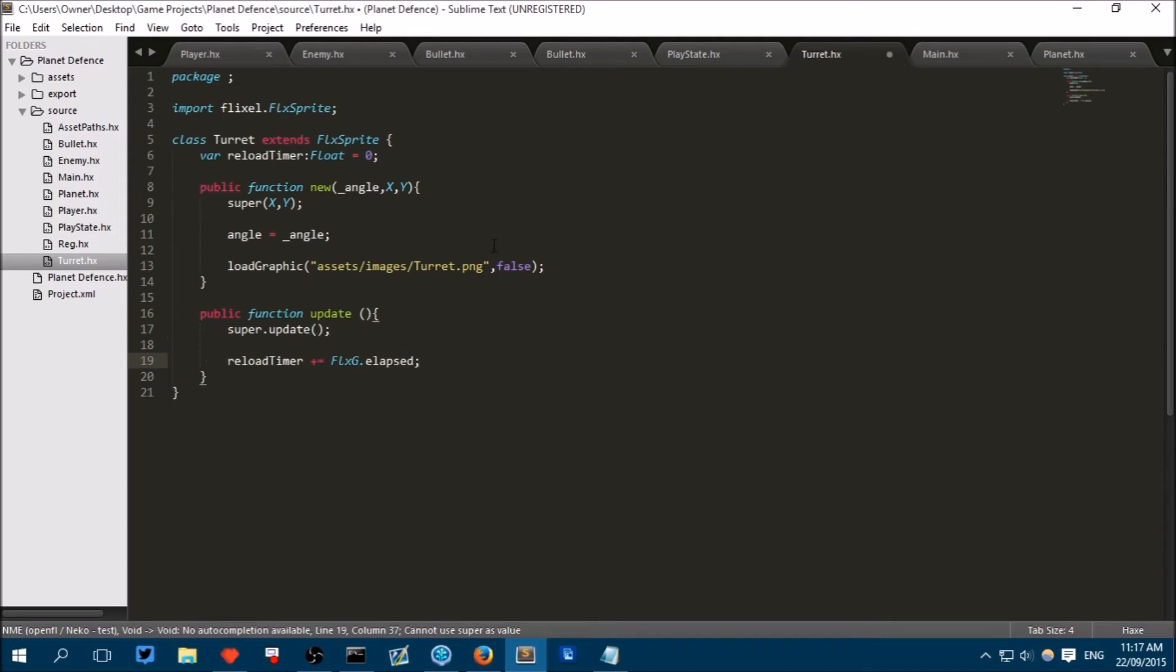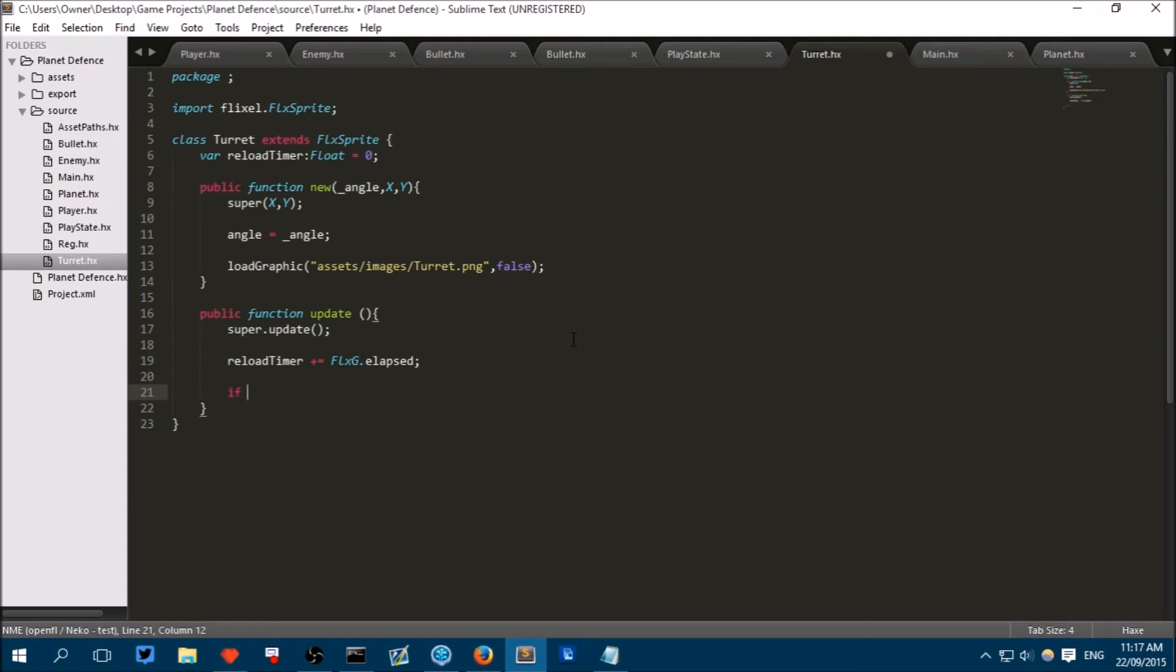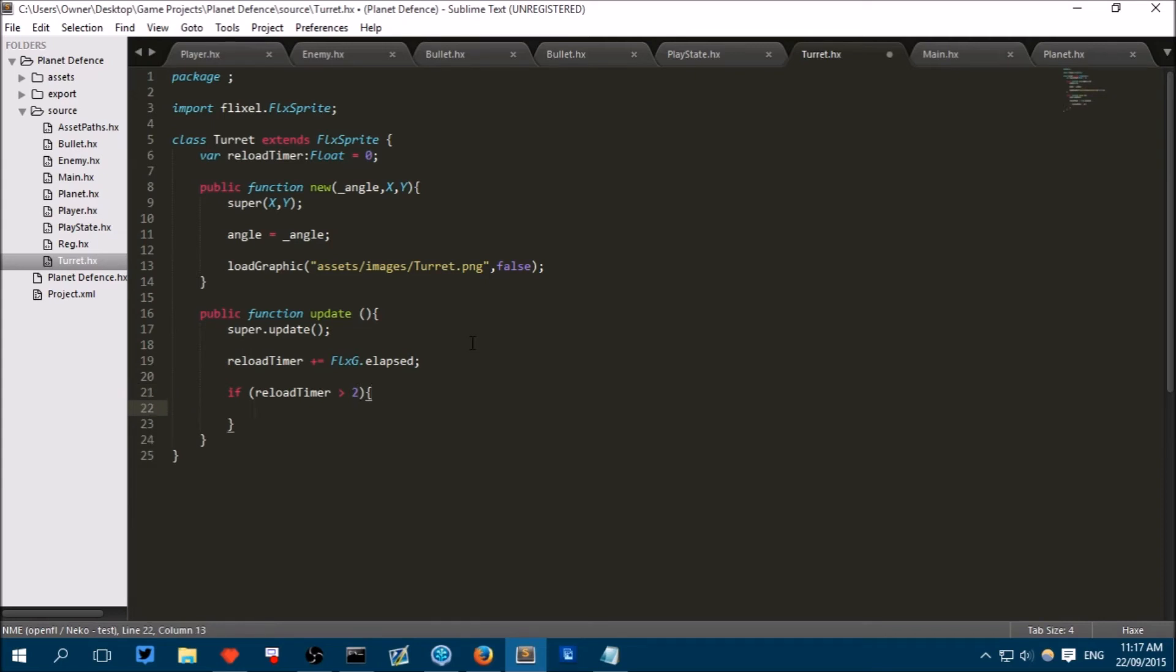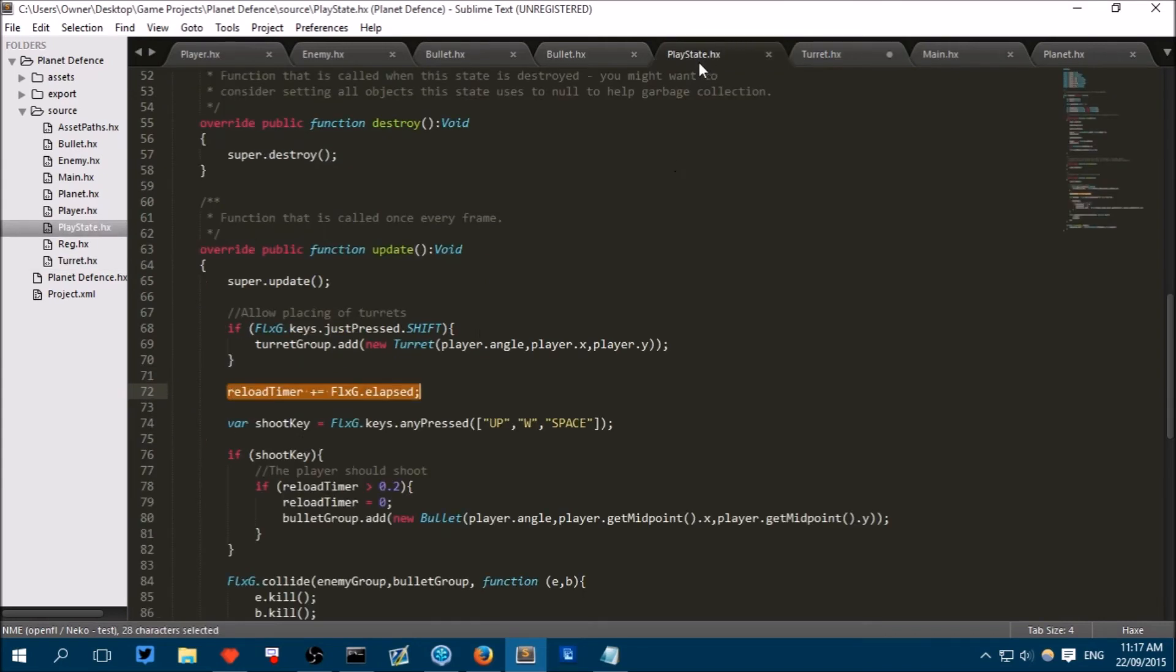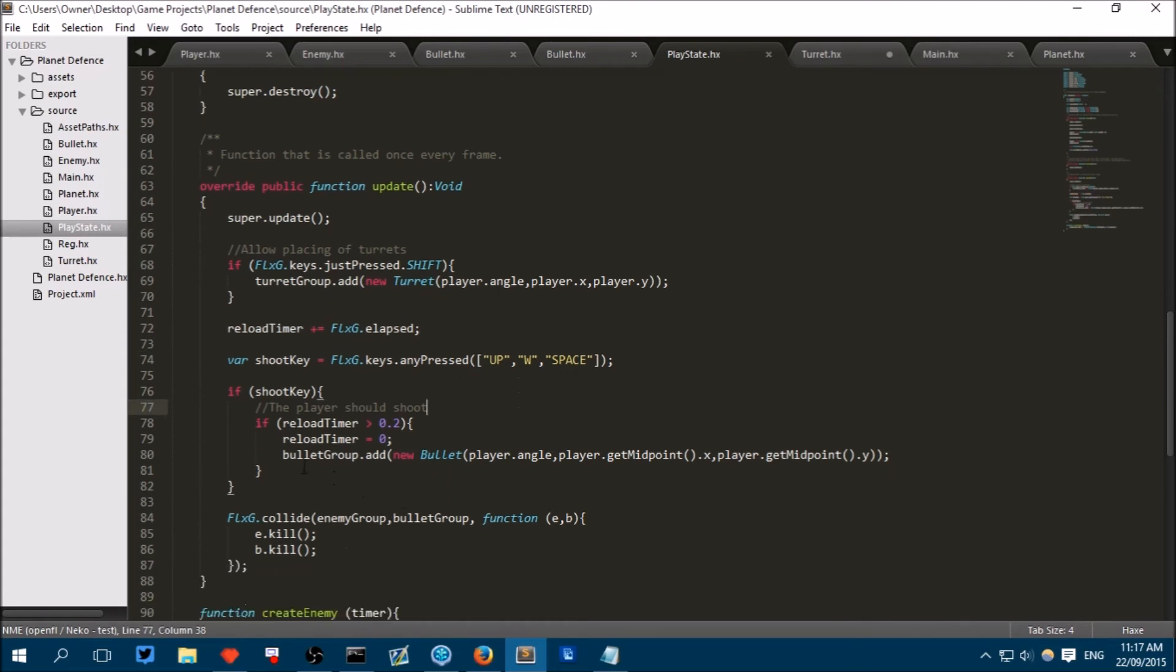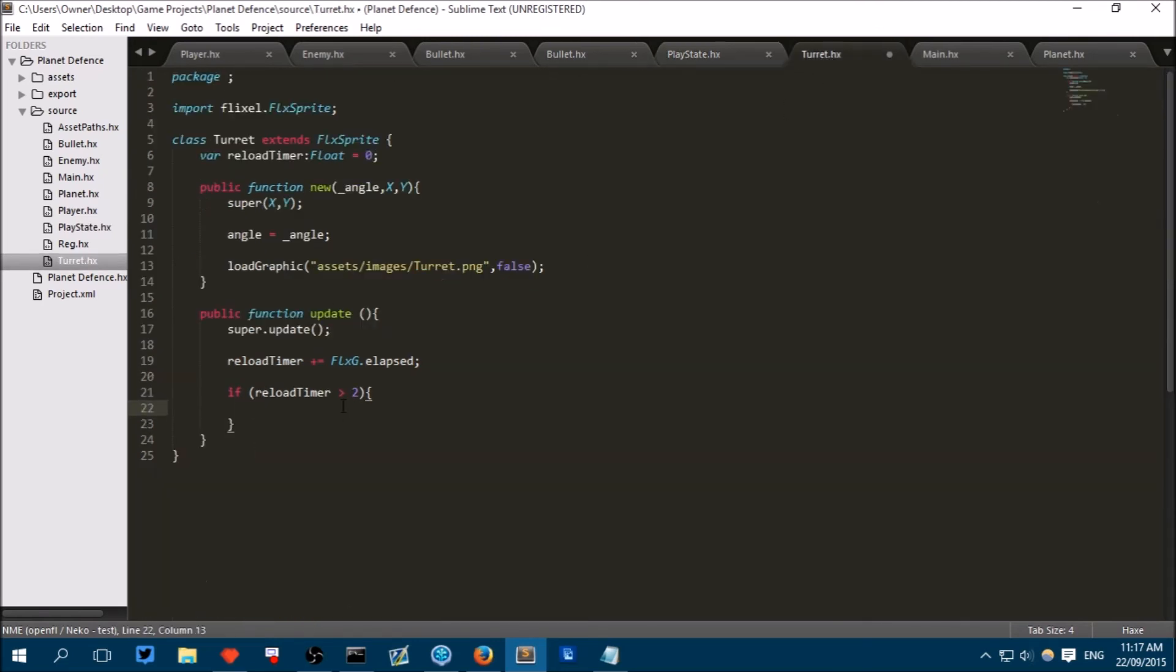And then here we put reload timer plus equals FlexG.elapsed. And then here we can say if... Hmm, I've just realized something. Yeah, we're going to have to do something we haven't done before, but that's fine. I'll show you how to do it. So if reload timer is larger than... Actually, let's put it at two seconds. We'll see how that goes in-game. Then we have to fire the bullets. Now in the play state class, we can just say bulletGroup.add. But this turret has no idea what the bullet group is.